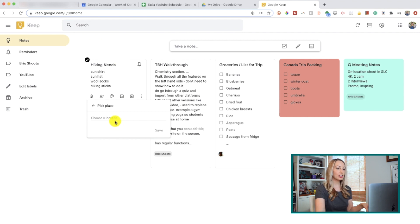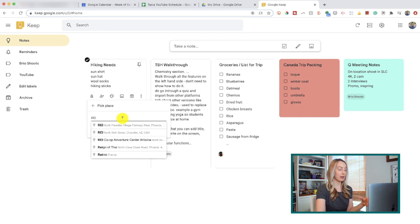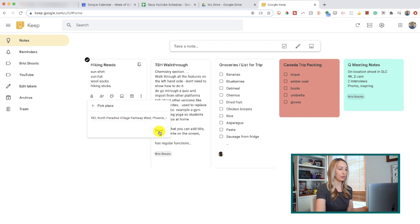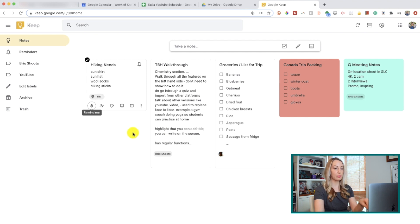Once you've given location permissions, you can type in the address of the location. Imagine you created a packing list for your hiking trip — you can pick the address of your favorite outdoor store. Now Google Keep will send a notification of your packing list when you arrive at the store. How neat is that?